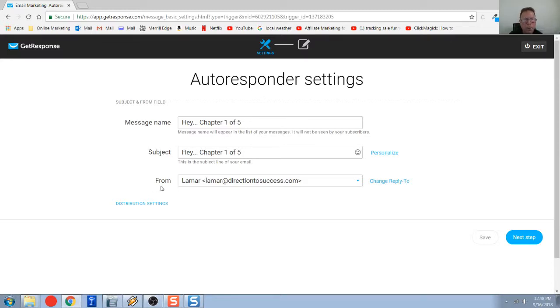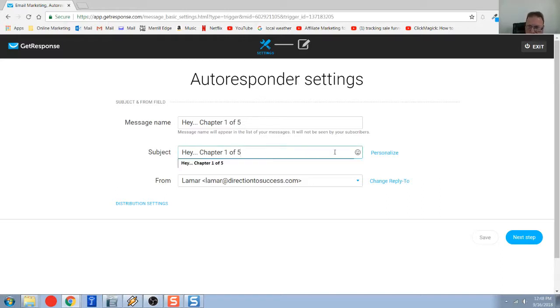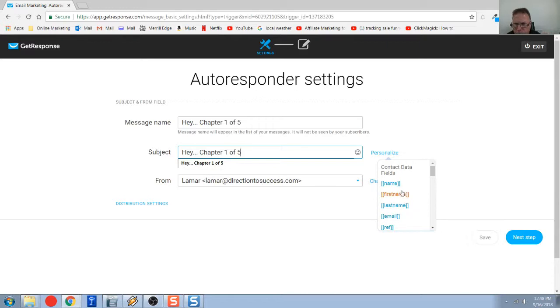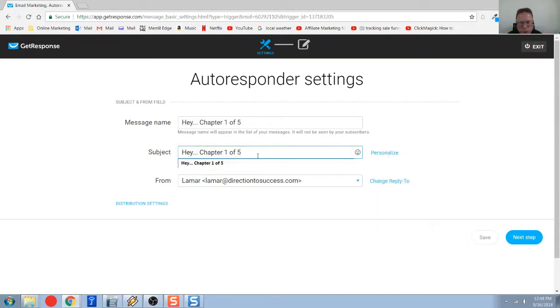The subject is what the person will see when they receive your email. This is the subject of your email. Now, I want to talk about, oh, before I get off subject, I want to just mention one thing real quick. You can personalize that subject. So if on your landing page, if you take their name, last name, first name, whatever, you can add this field.